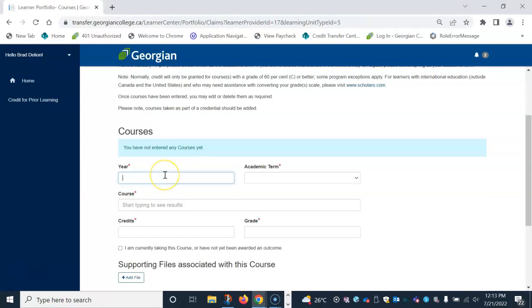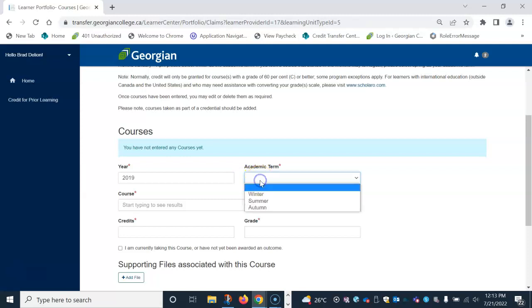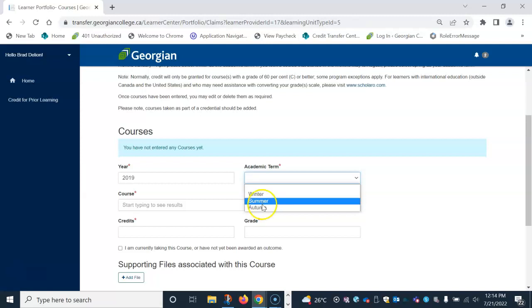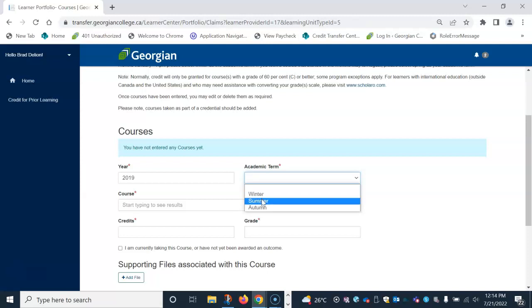For year, this is the academic year you completed the course. For academic term, this refers to the semester or term you completed the course. For example, if you took a course that started in the months between September and December, please select autumn as your term. If you took a course that started between the months of January to April, please select the winter term. And finally, if you took a course that started between the months of May to August, please select the summer term.